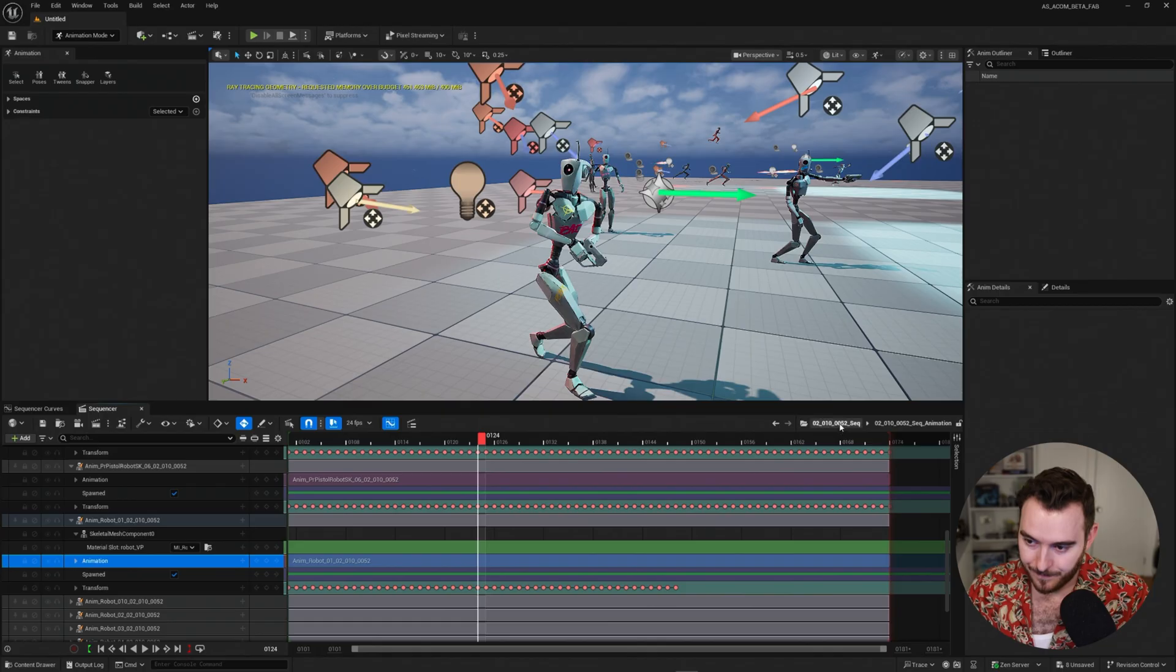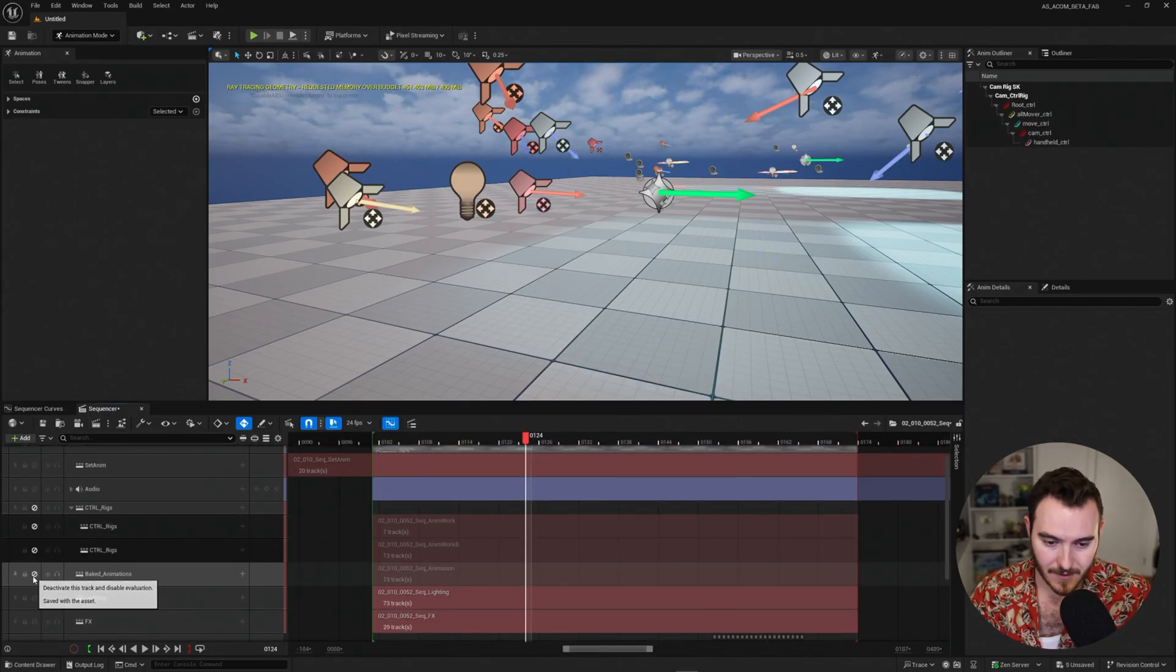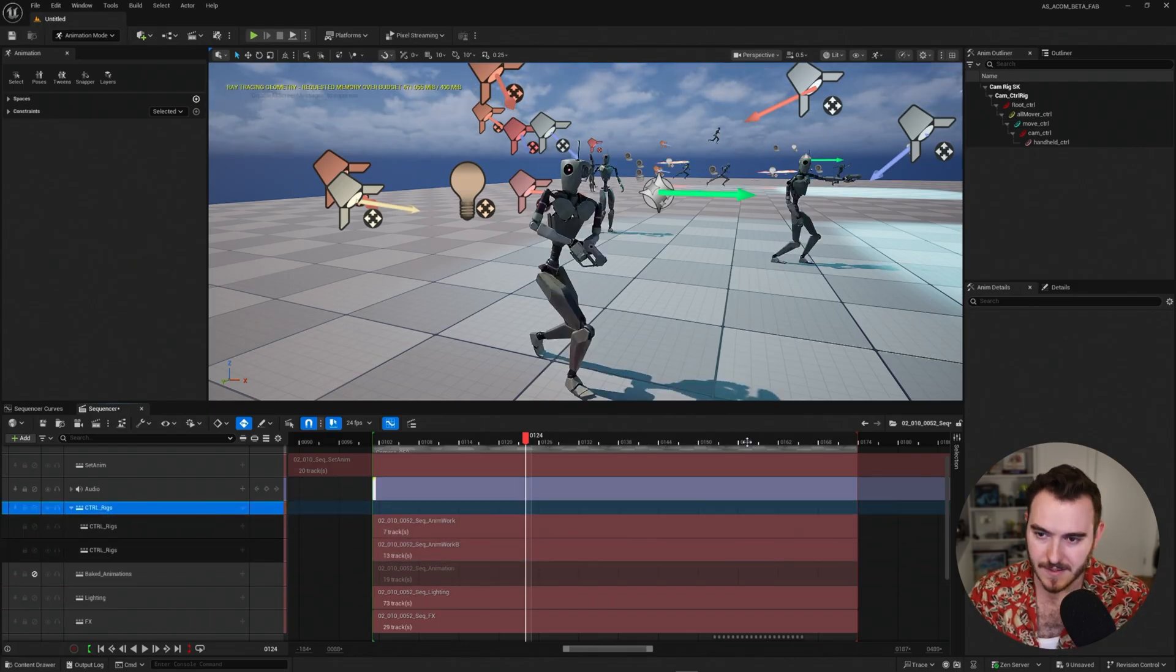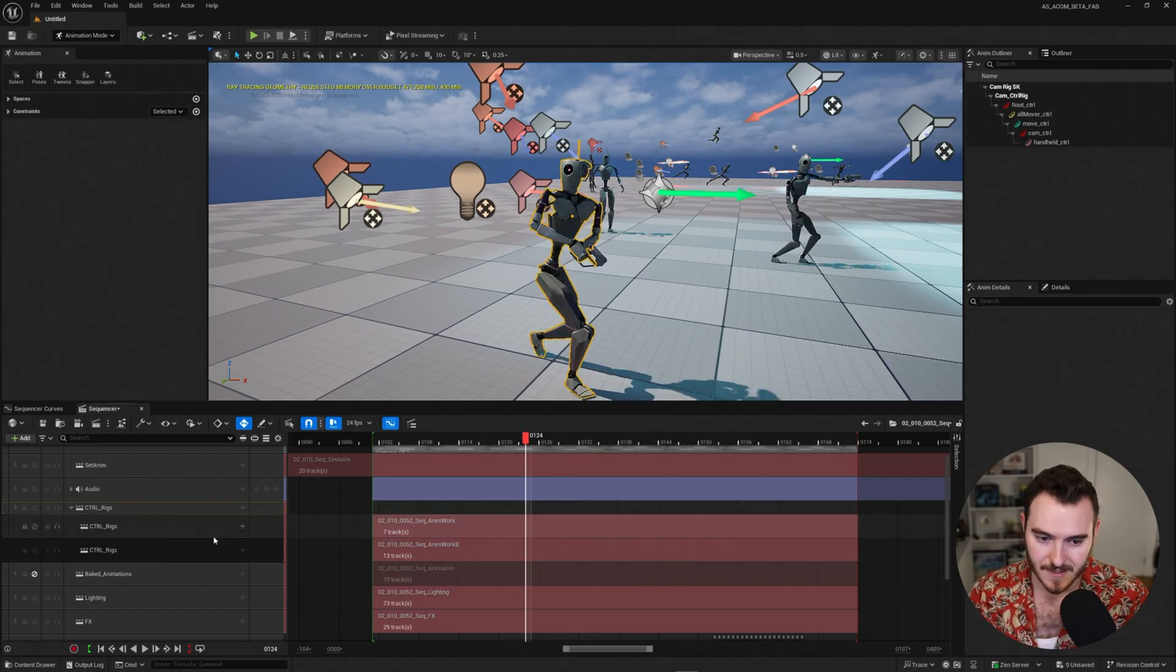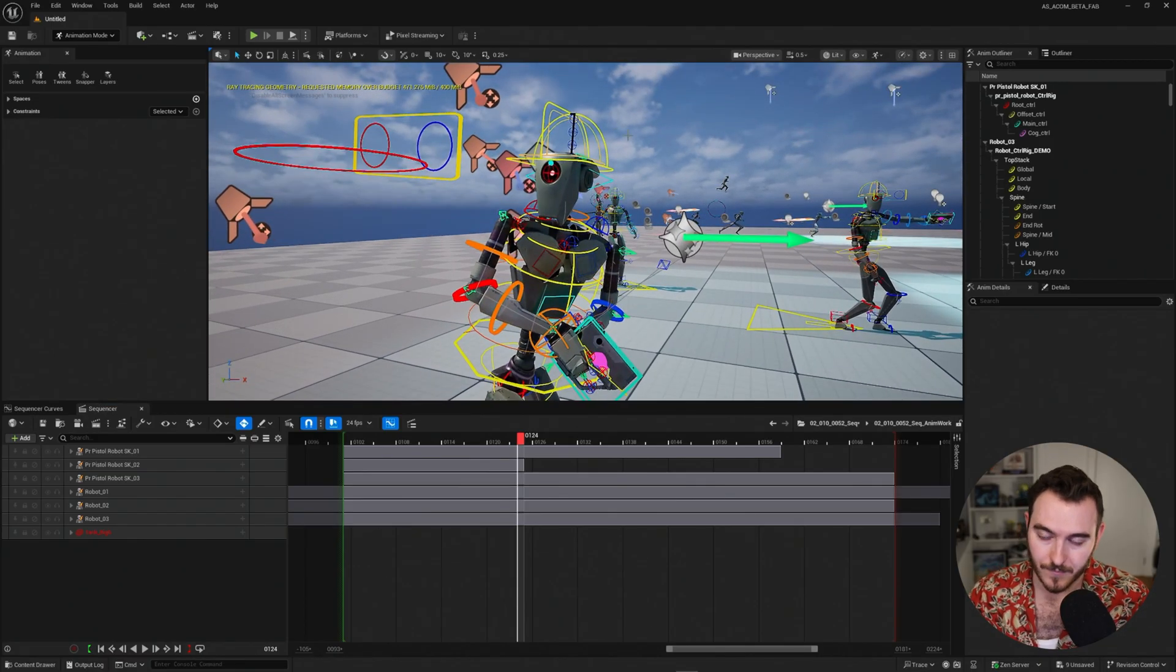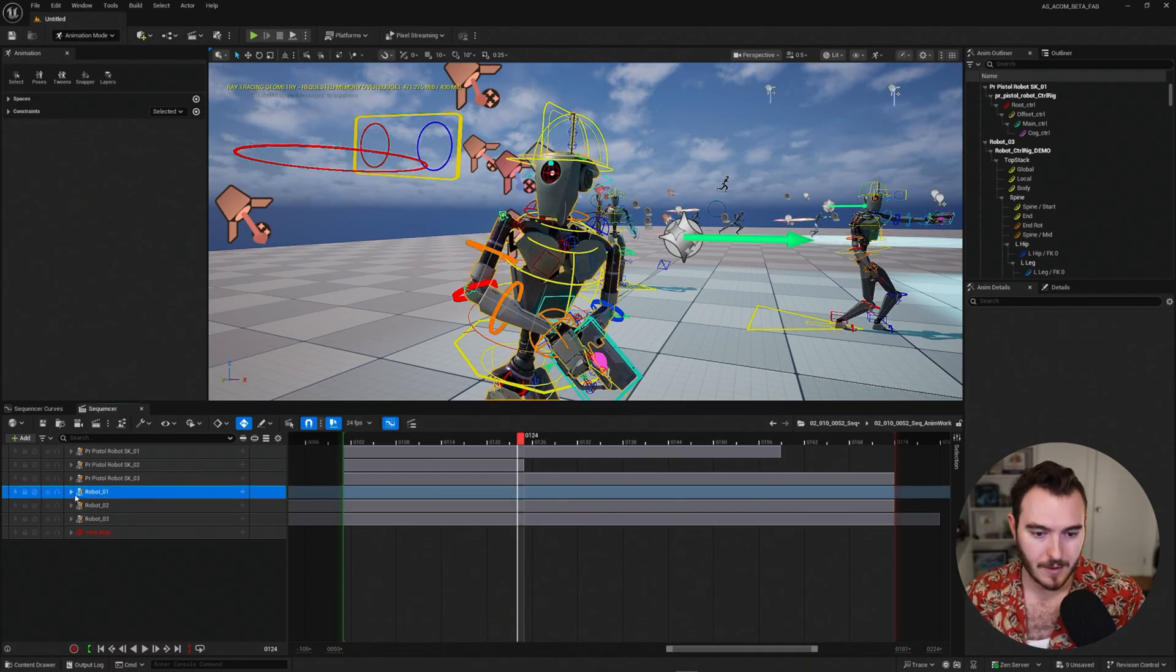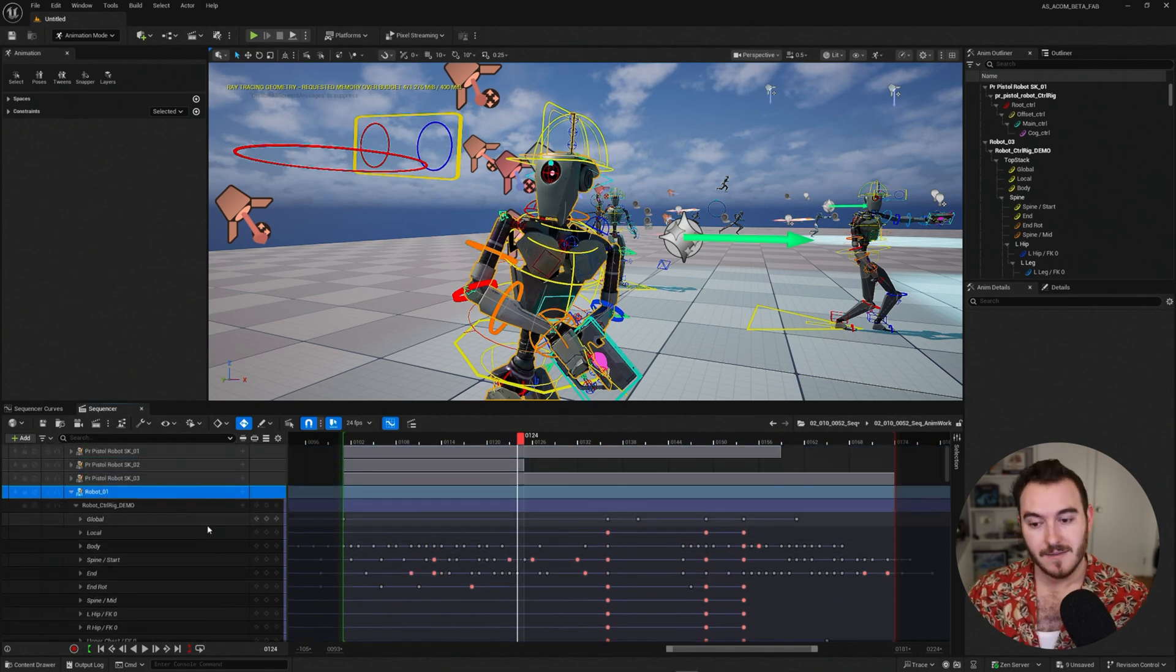But if I navigate back out, I can go back to the anim work, which I believe, if I go ahead and mute the baked animation, and if I go in here and I unmute the control rigs, I can see that one of these, I don't know which one it is. Is it the top one? Yes. This anim work sub-sequence actually contains the character with the entire live control rig. And so I think it's robot number one. Here it is. So instead of here, I've got all of this animation data, the original keyframes, that's great.